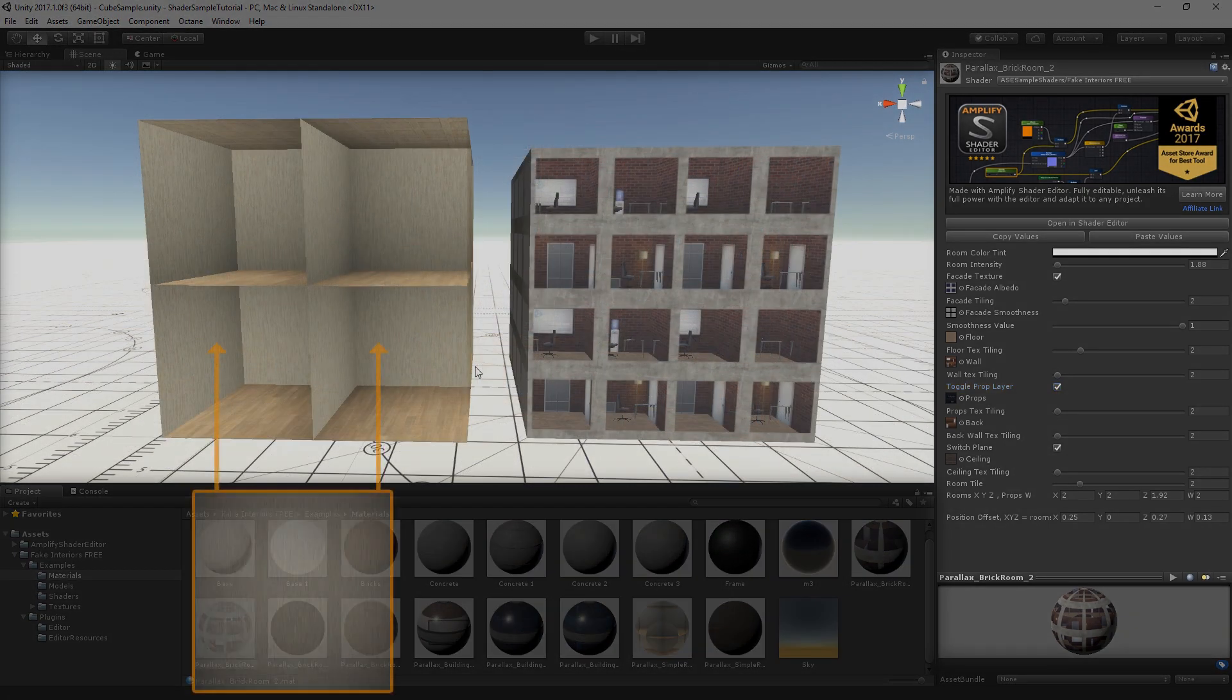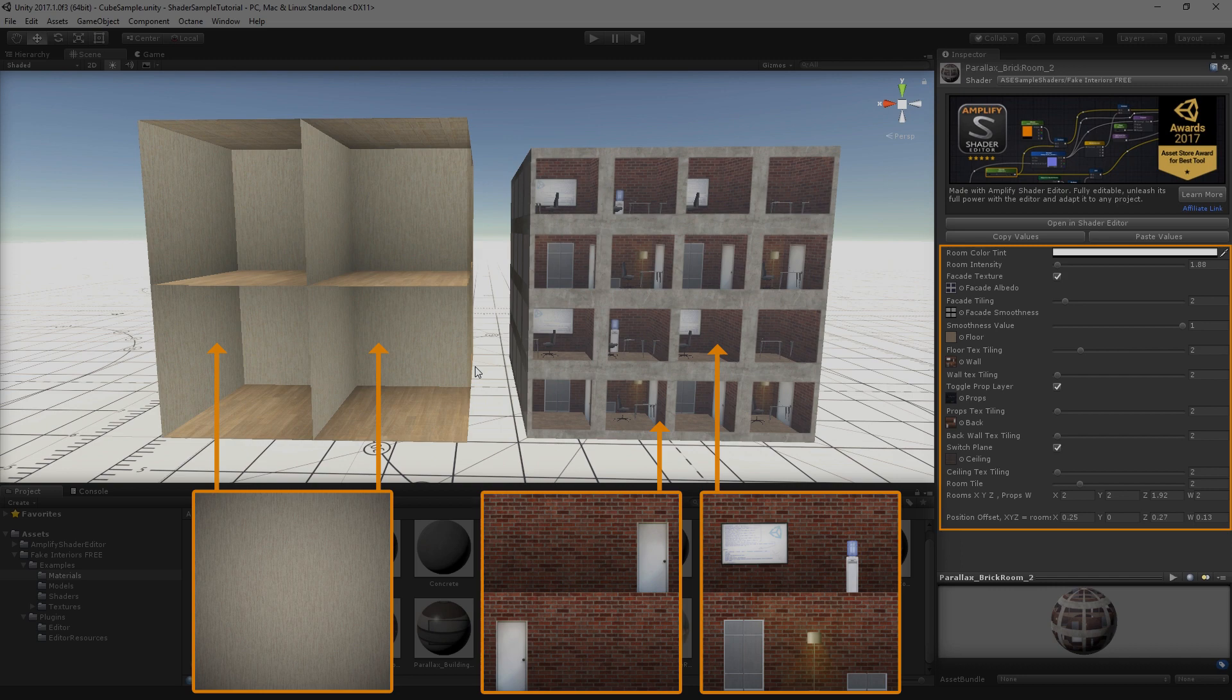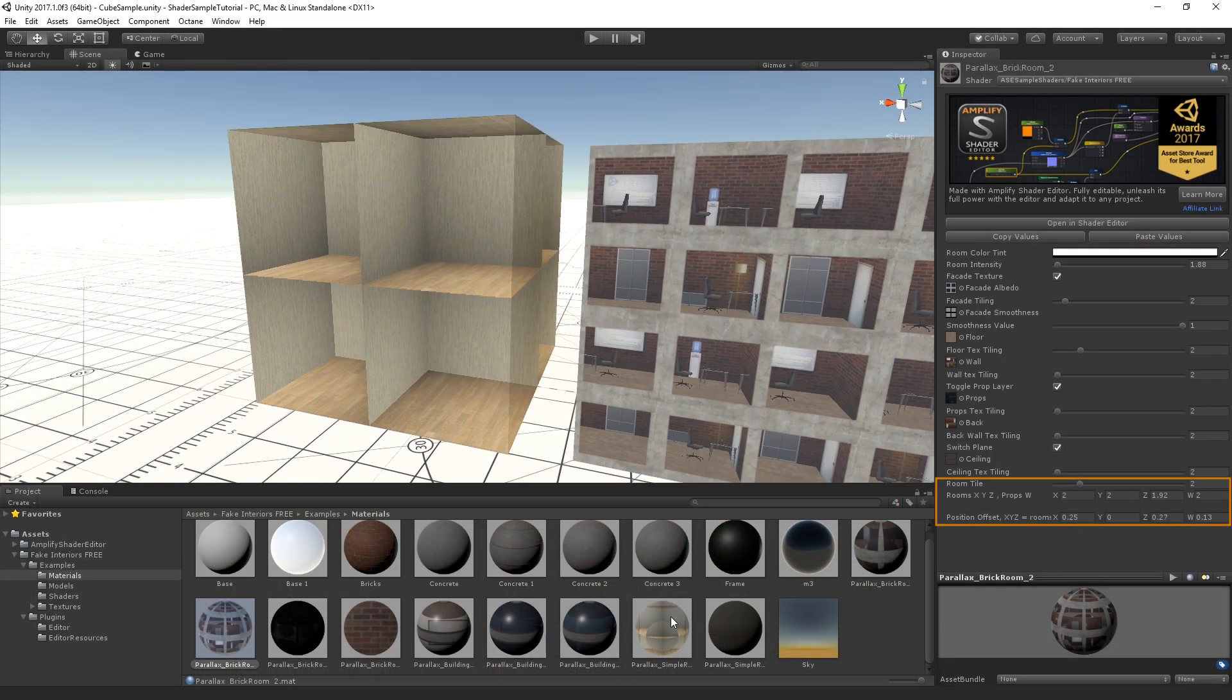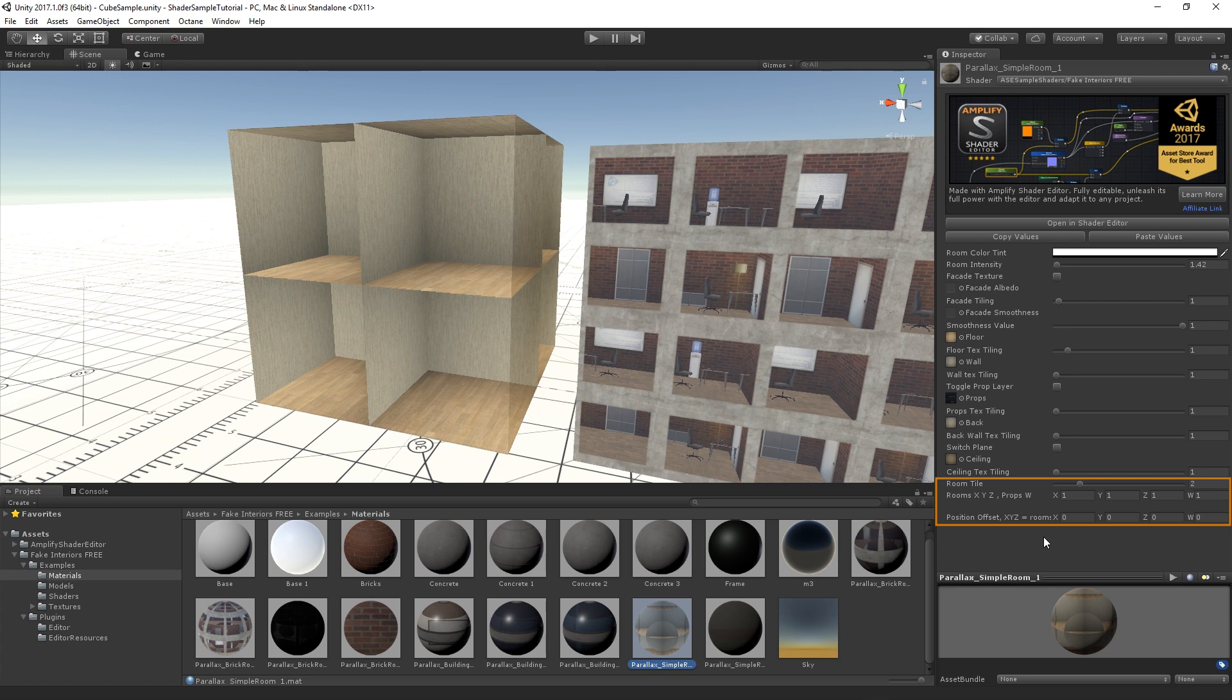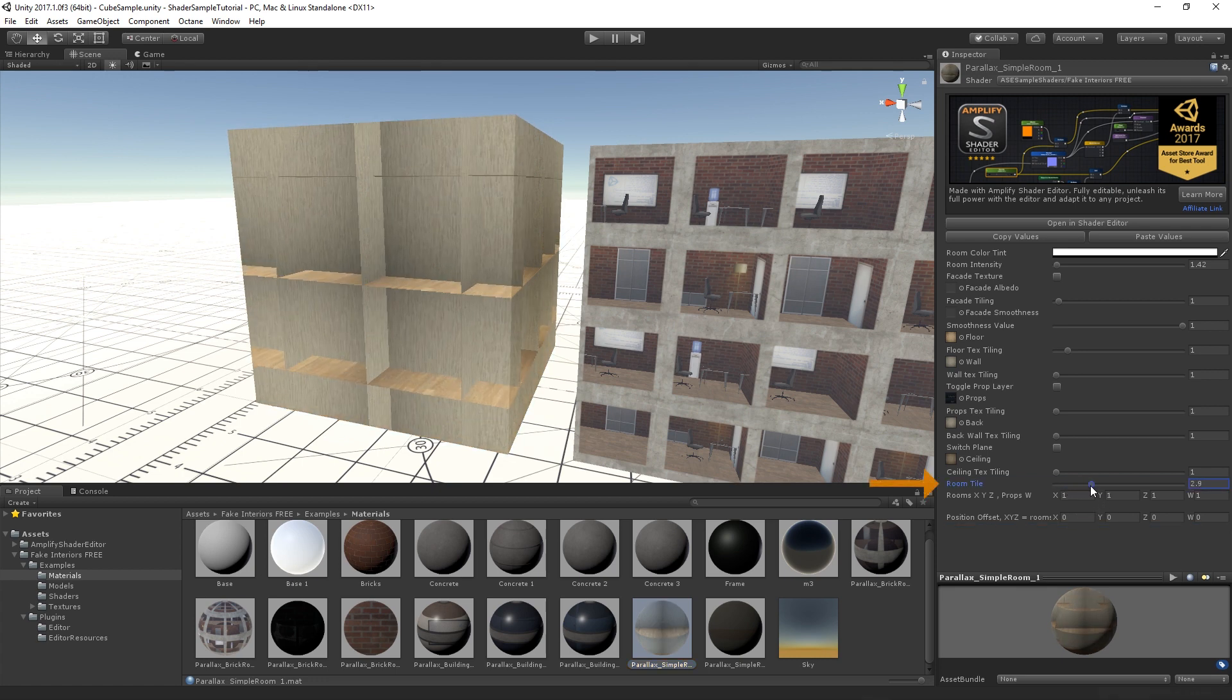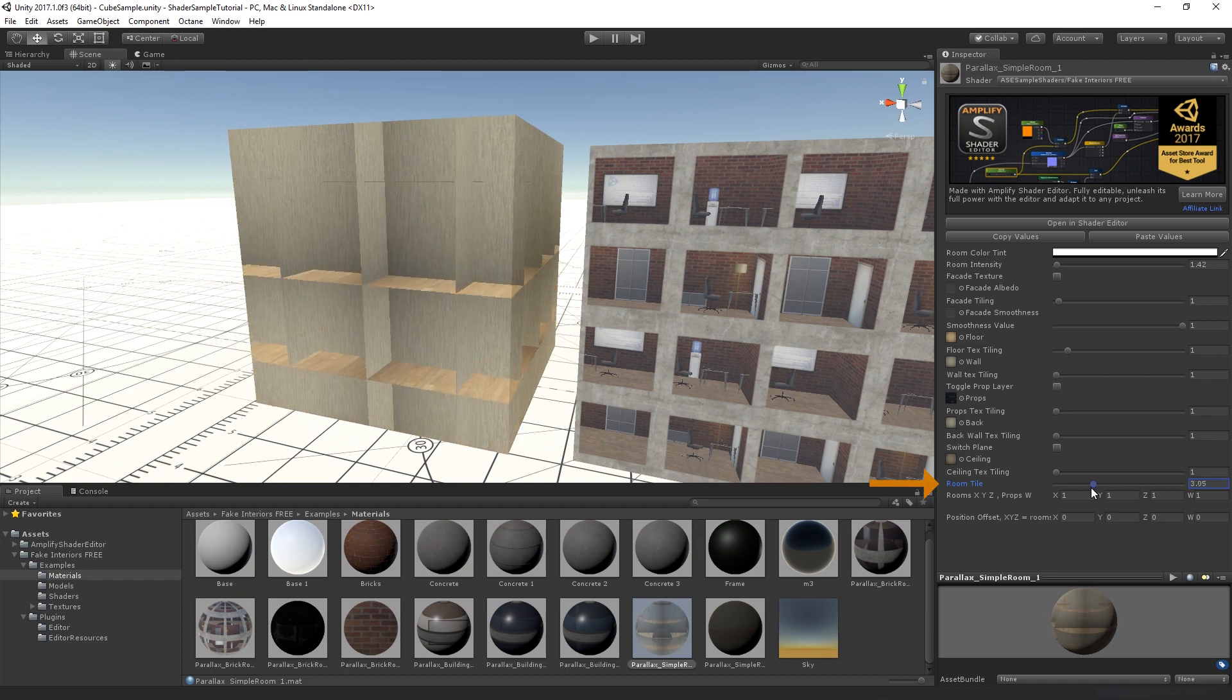How many walls your texture contains is entirely up to you. Simply adjust the tiling parameters as required. Tiling and offset parameters allow you to tweak the position and size of the rooms. Room Tile multiplies the amount of rooms based on the values set below.